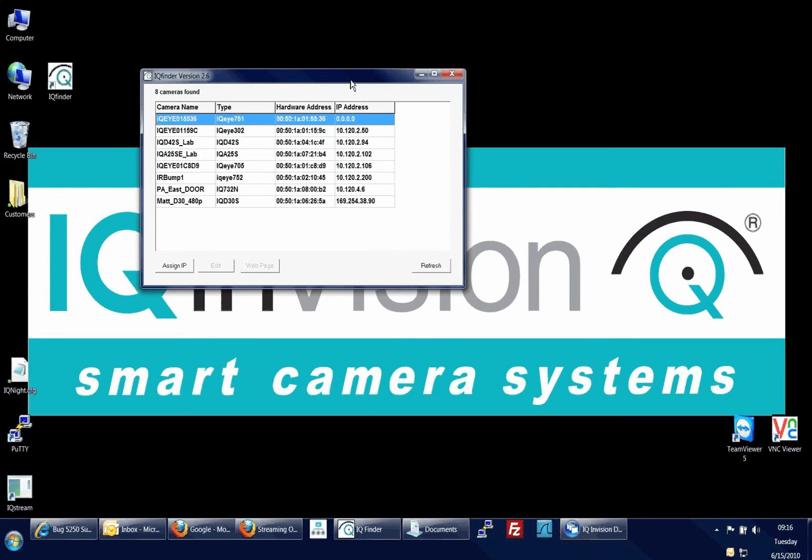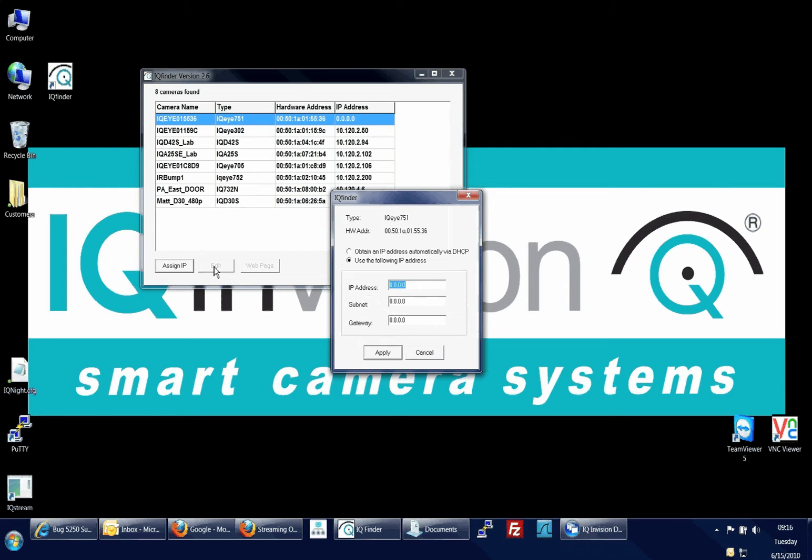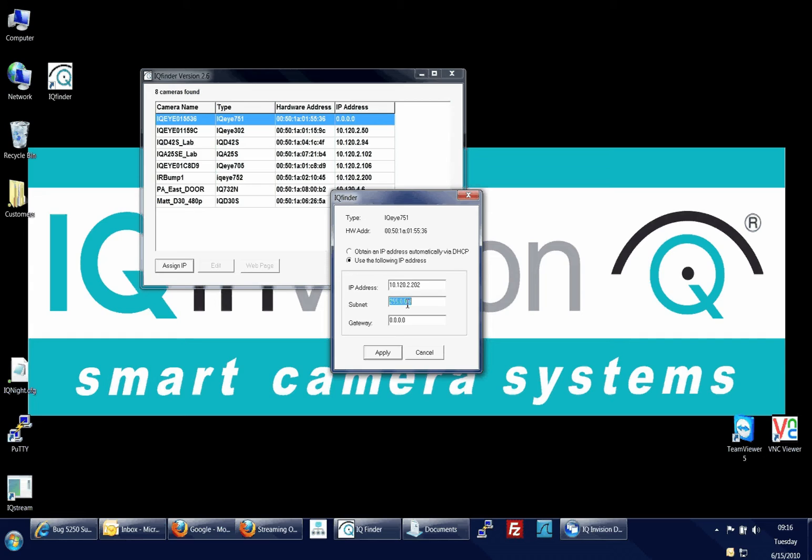Locate the camera you wish to assign an IP address to and click to highlight it. Choose Assign IP and input the proper IP, subnet, mask, and gateway information appropriate for your network. You may also choose DHCP to allow your network to automatically assign an appropriate IP address to the camera.